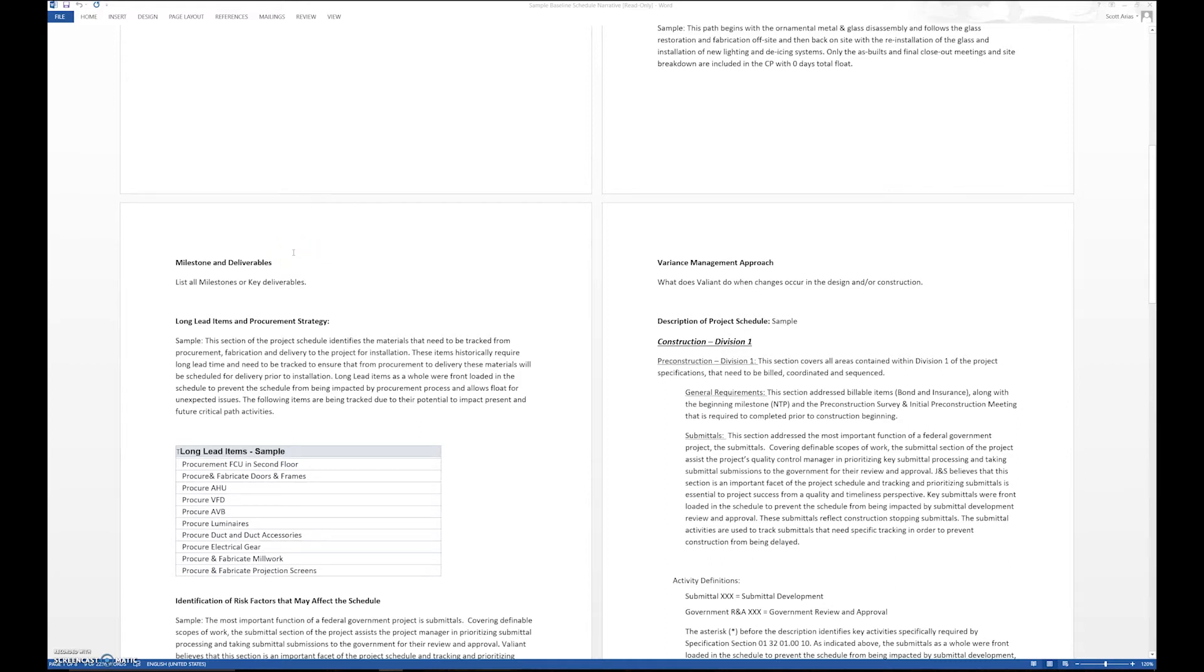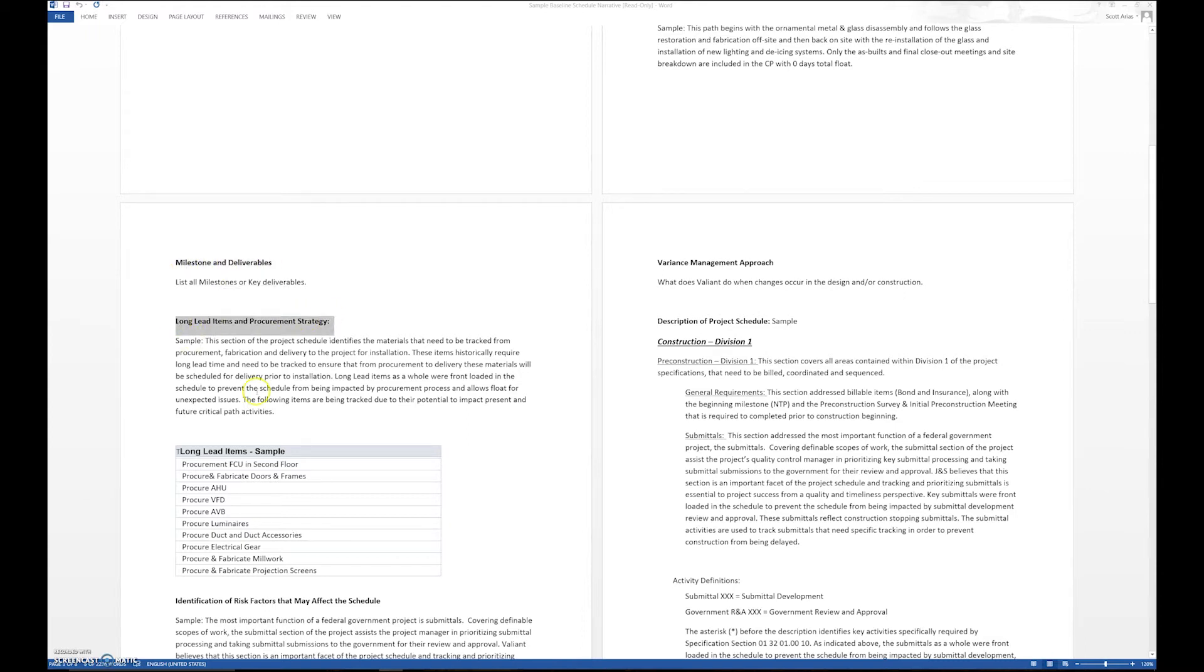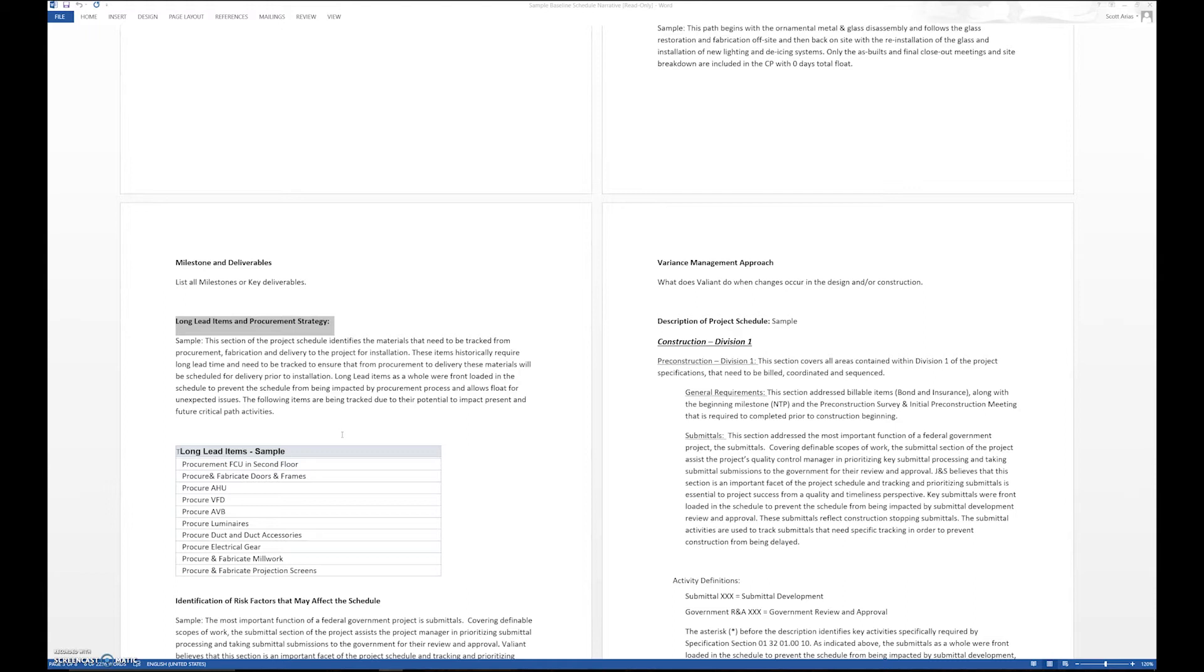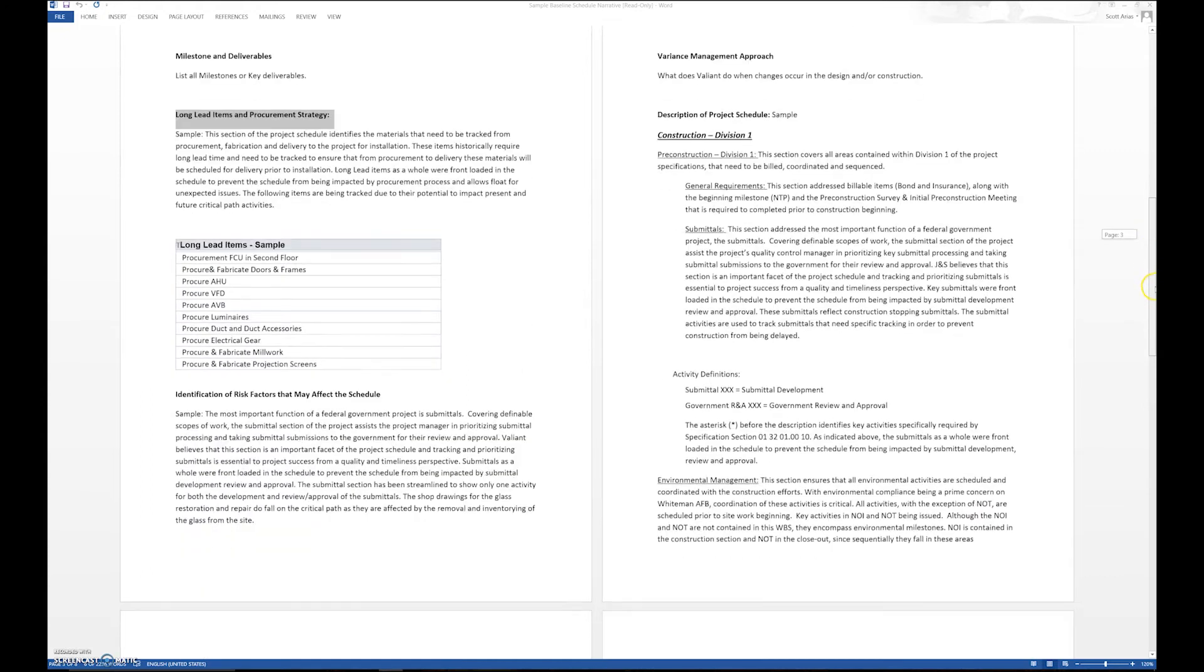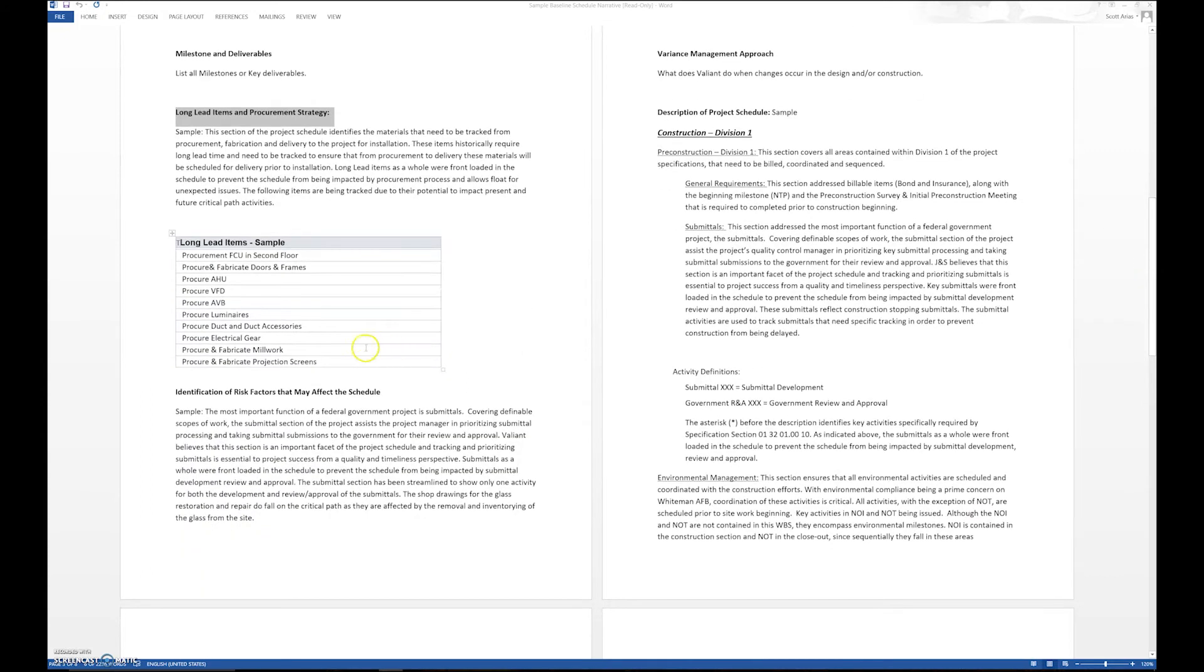Long lead items and procurement strategy: we're going to say, okay, what is going to be our procurement strategy? How are we going to go about it? How are we going to go about the submittal process? What are the long lead items that we're going to have inclusive in the schedule? We identify that right there in the narrative.